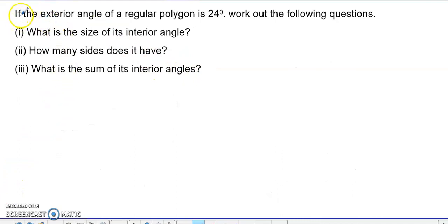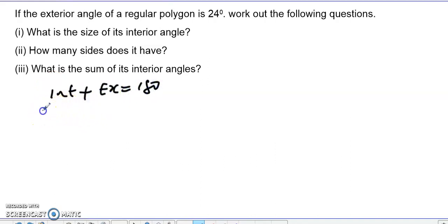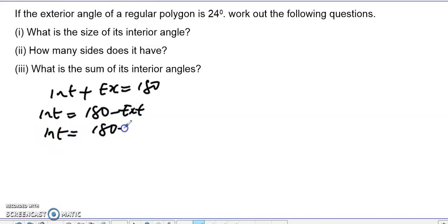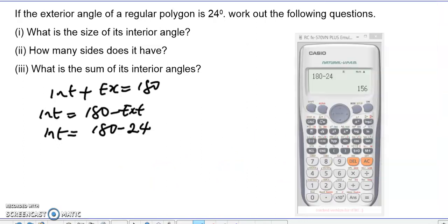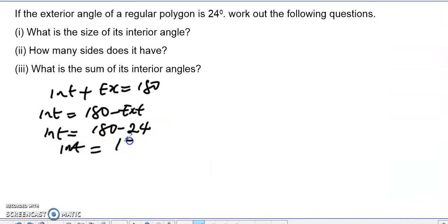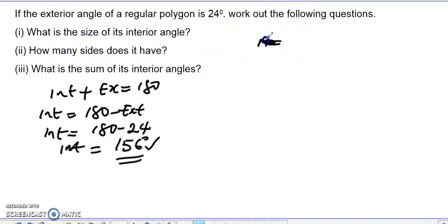Now let's look at another question. If the exterior angle of a regular polygon is 24 degrees, what is the size of the interior angle? The interior angle plus exterior angle equals 180, so the interior angle equals 180 minus 24, which gives us 156 degrees. So the interior angle is 156 degrees.